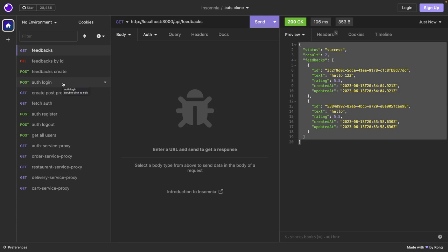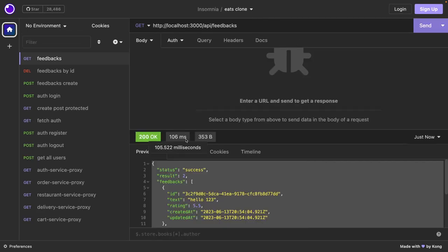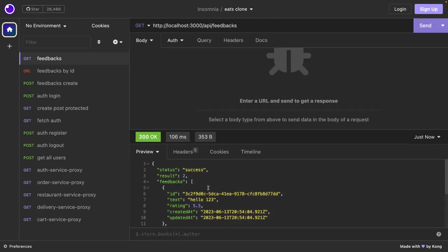So these CRUD operations work using Next.js API routes. This is a simple but useful demo — whenever you need to do CRUD operations in Next.js with Prisma, you define the Prisma schema, run migrations to populate the tables, and then run simple queries using the Prisma client. That's all for this video.